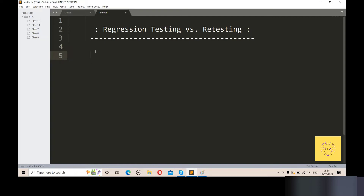What is the difference between regression testing and retesting? Make sure that we have a lot of knowledge in this topic. I want to tell you about the difference between regression testing and retesting. I have already made a video about regression testing and retesting — if you haven't seen it, please check that video.